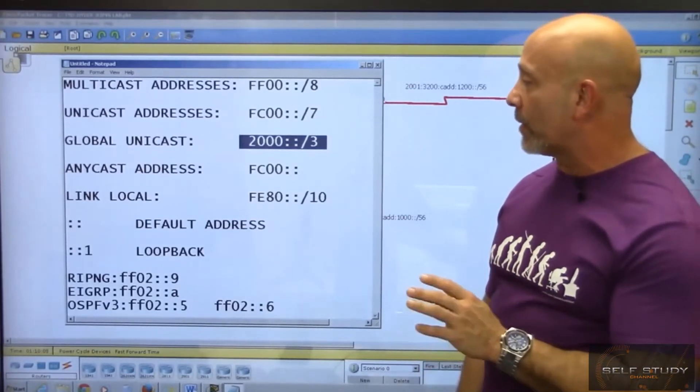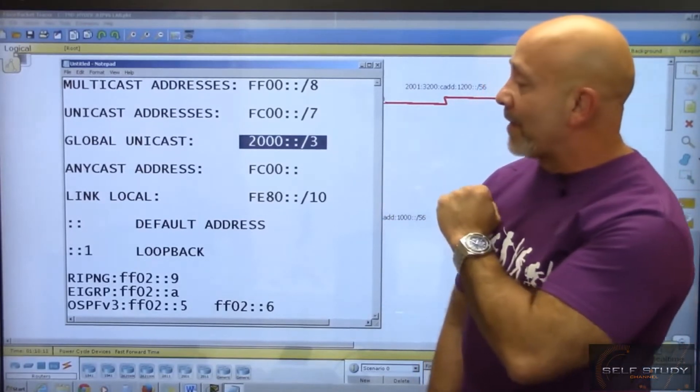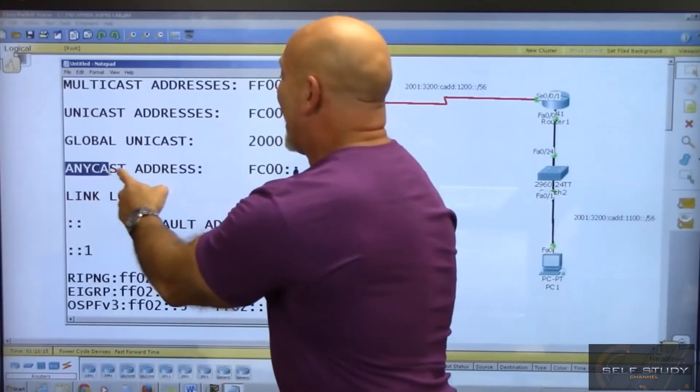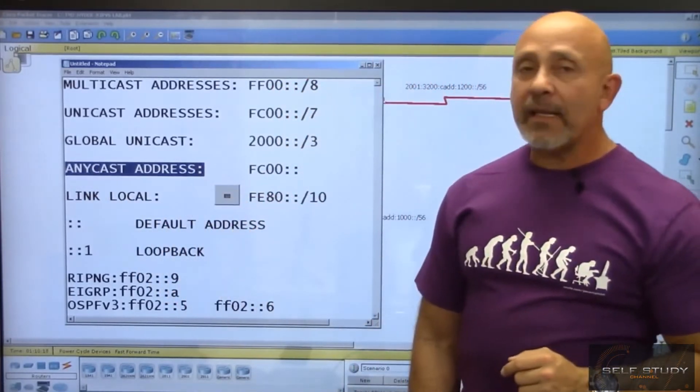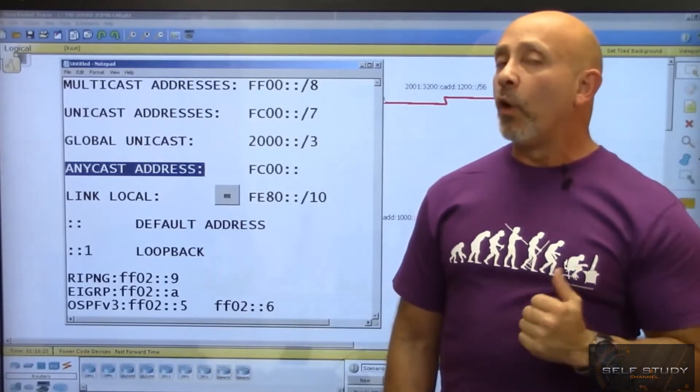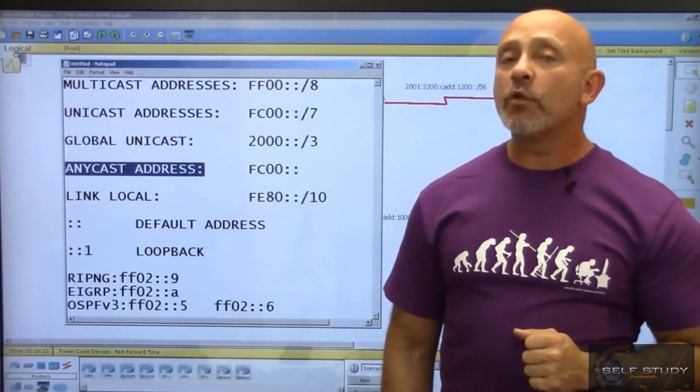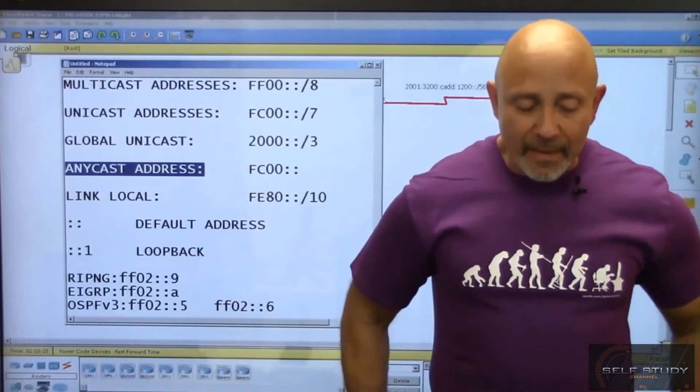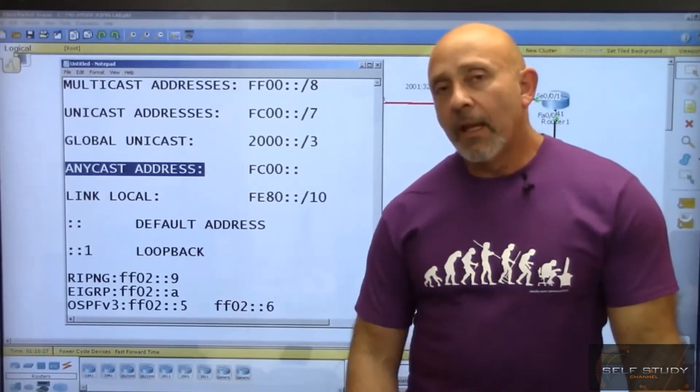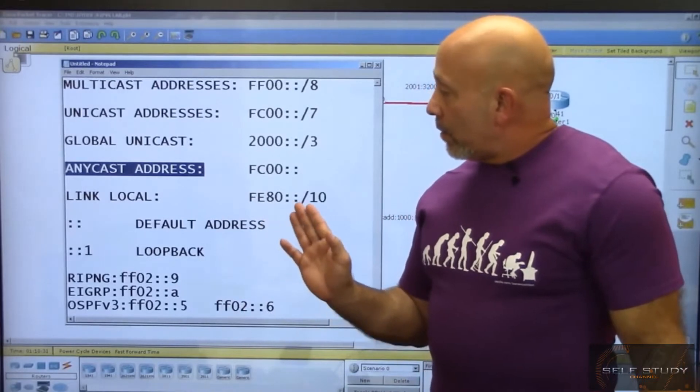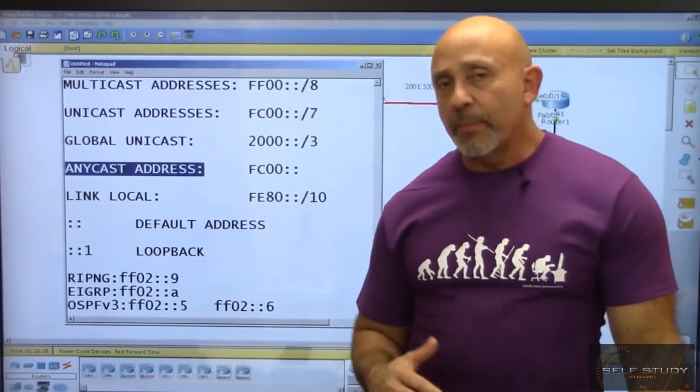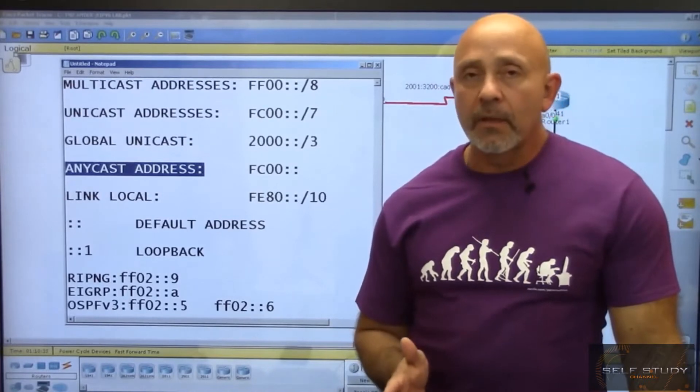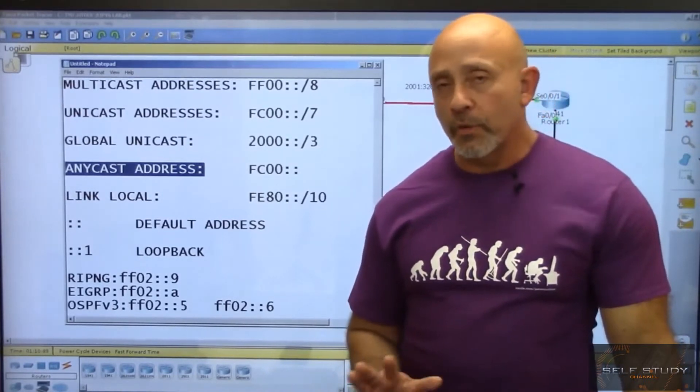We also have this new one called anycast address, which is very interesting. It's also called one-to-nearest. What does that mean? It comes from the range of unicast addresses and is normally configured on a router, not on a host.